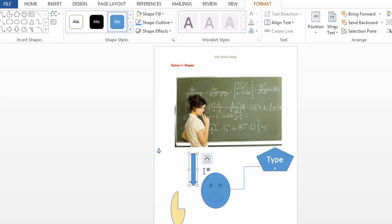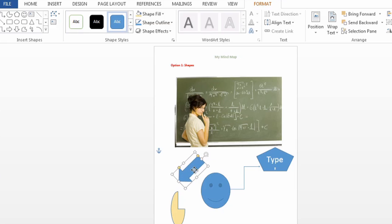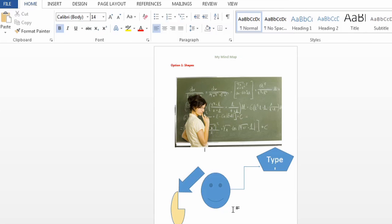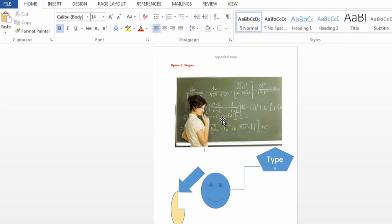And you can make them different shapes, you can turn them. So basically build your mind map that way.